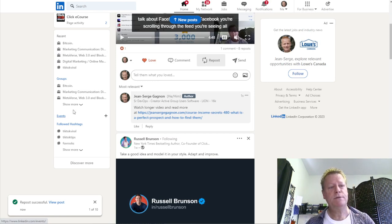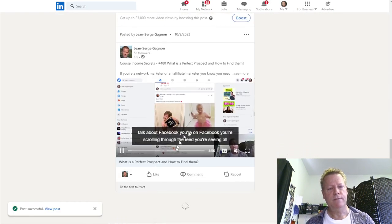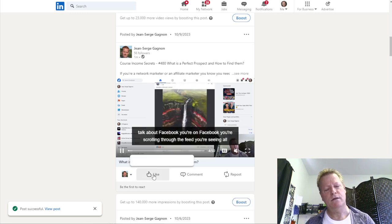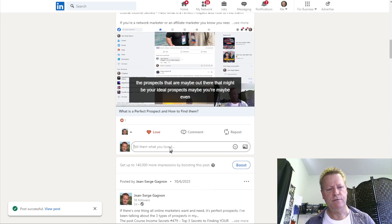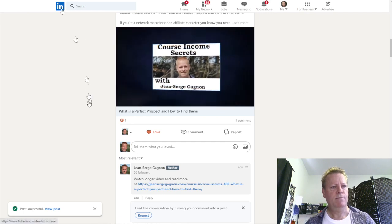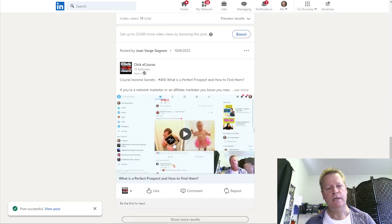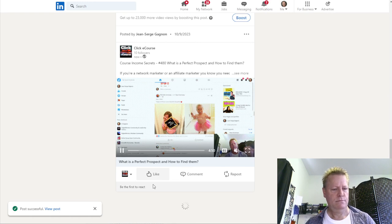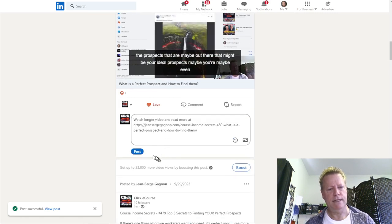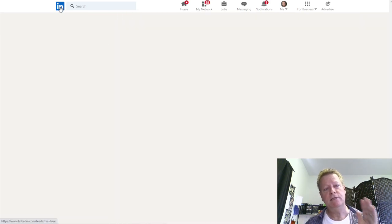Now I've done the LinkedIn groups, so I go back to the pages where I posted the videos, react to the video, and paste the link to the video as a comment. Then I go to the other page and do the same thing — paste the link. So now I've done the LinkedIn profile post, the LinkedIn pages, and the LinkedIn group sharing.